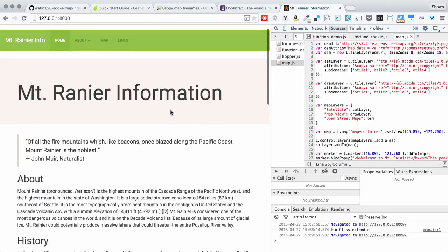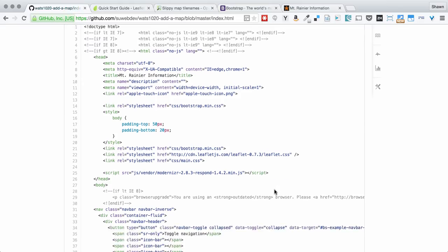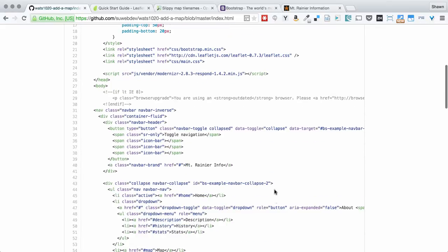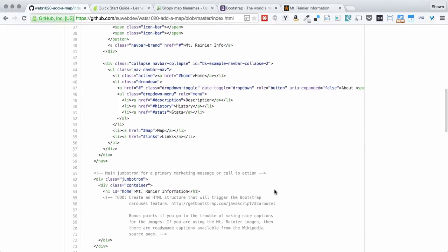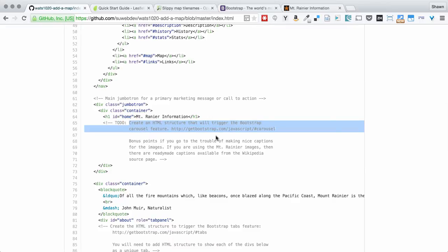You're going to go through this index.html file and you'll find to-dos listed. For example here, we want to put in a carousel. We have a bunch of images in the image directory. I'll show those in a second. And we want to put in a carousel that shows those images.